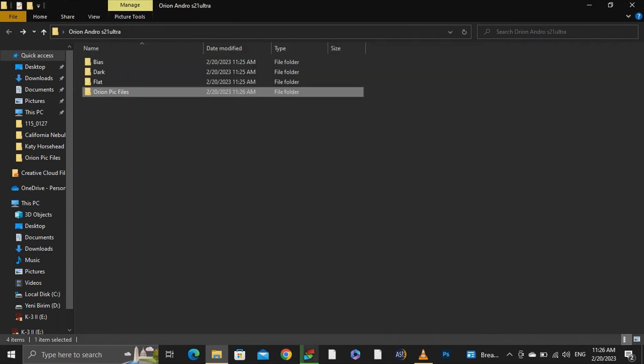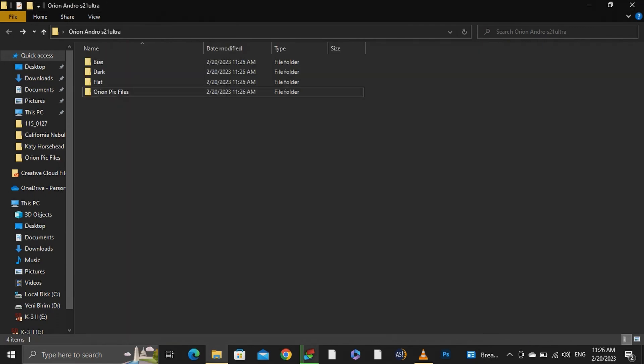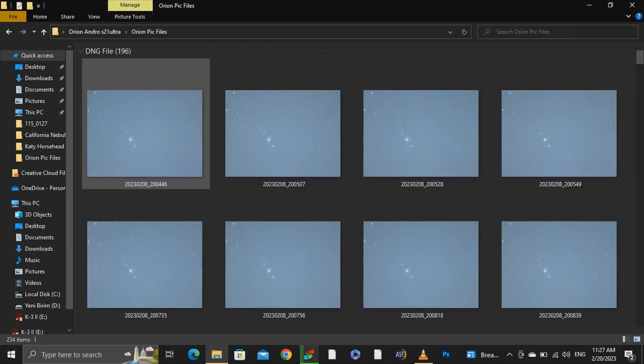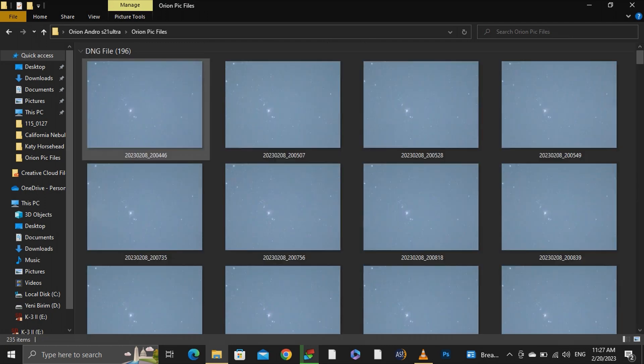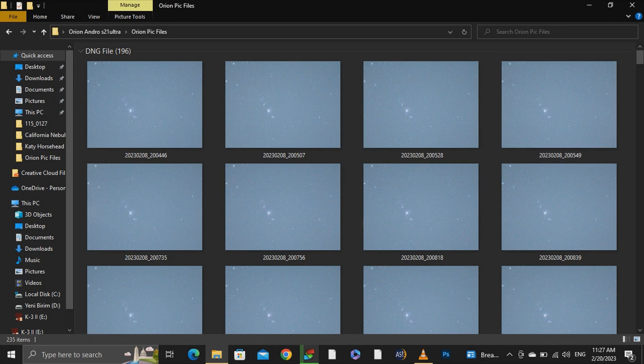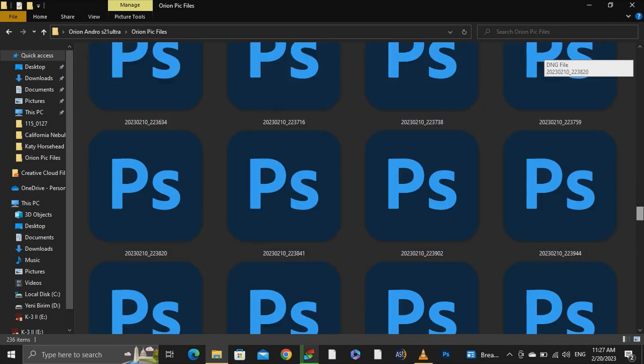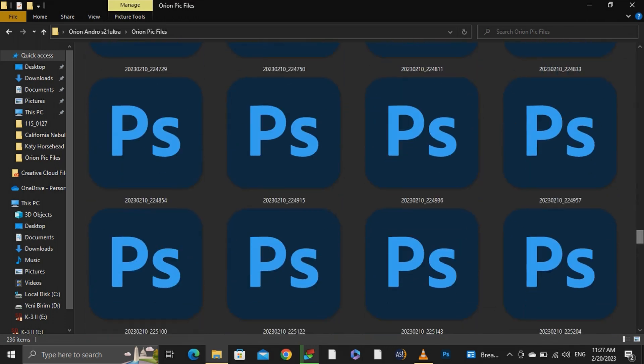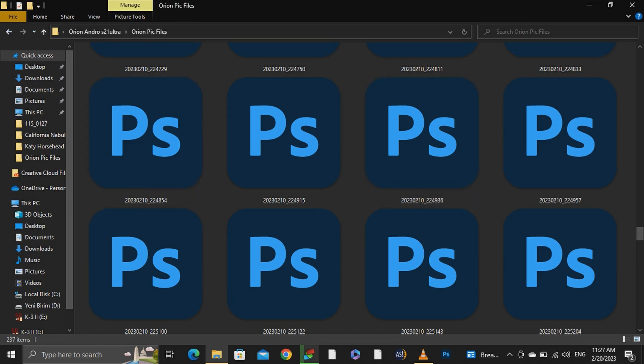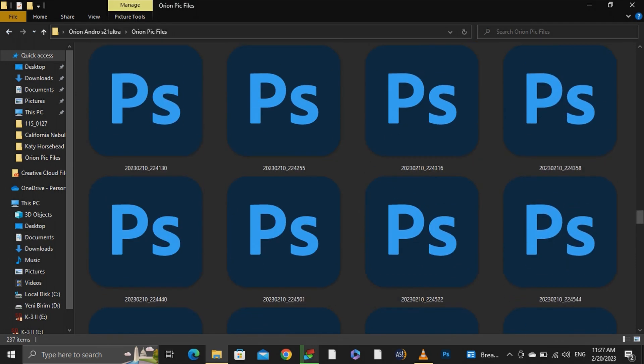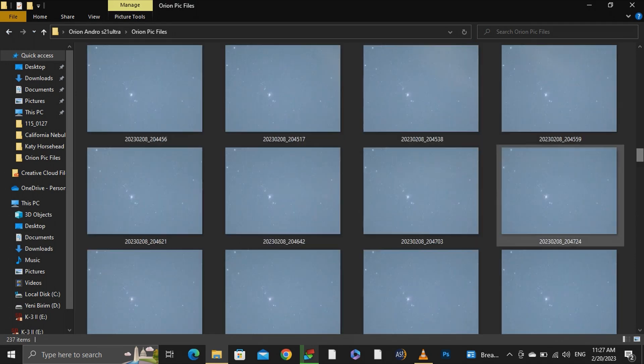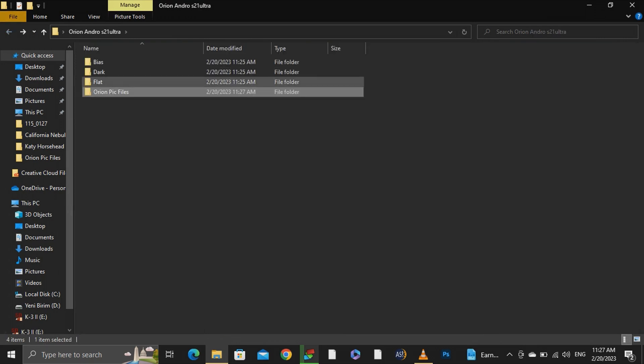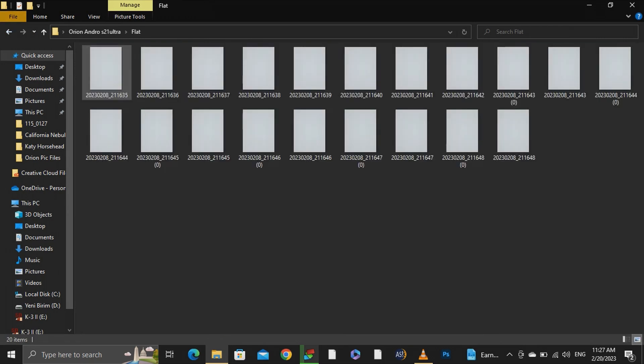Calibration frames are extra shots taken at the same time when you capture your main images. It is important to take calibration frames at the same time and place because weather temperature affects your noise level. Calibration images help us while stacking the pictures they allow us to extract the noise and vignetting. There are different types of calibration frames.